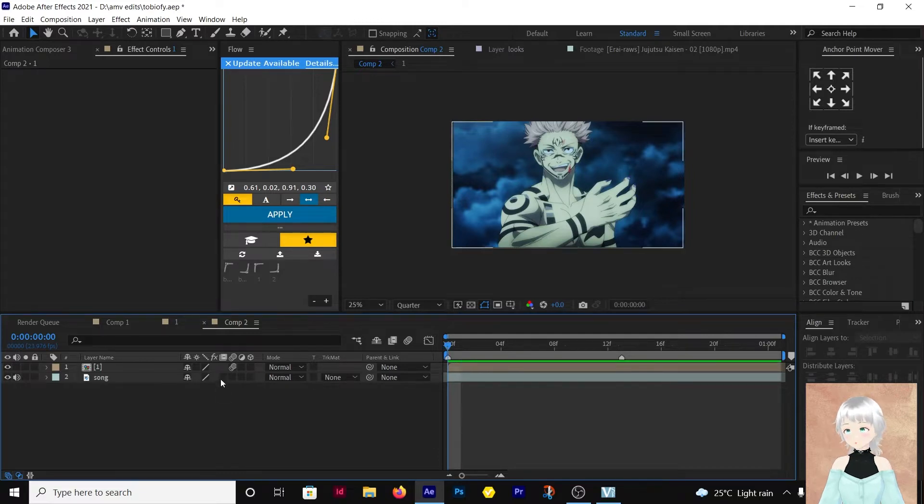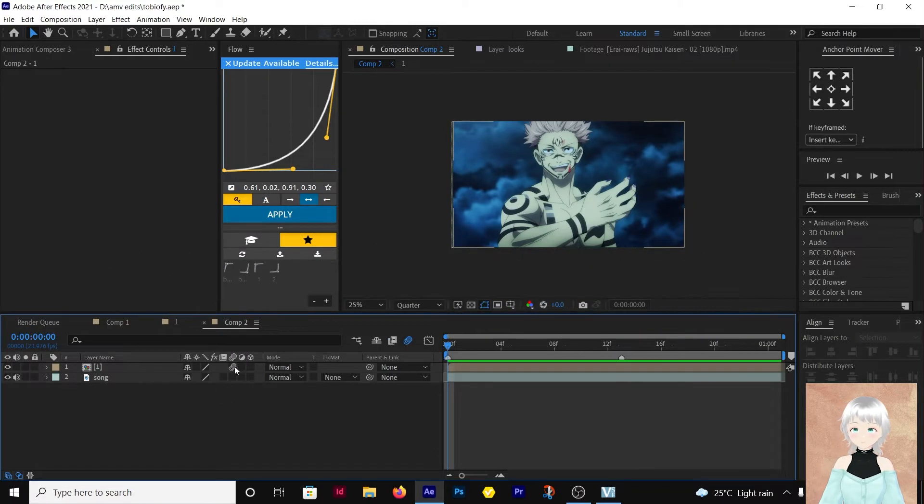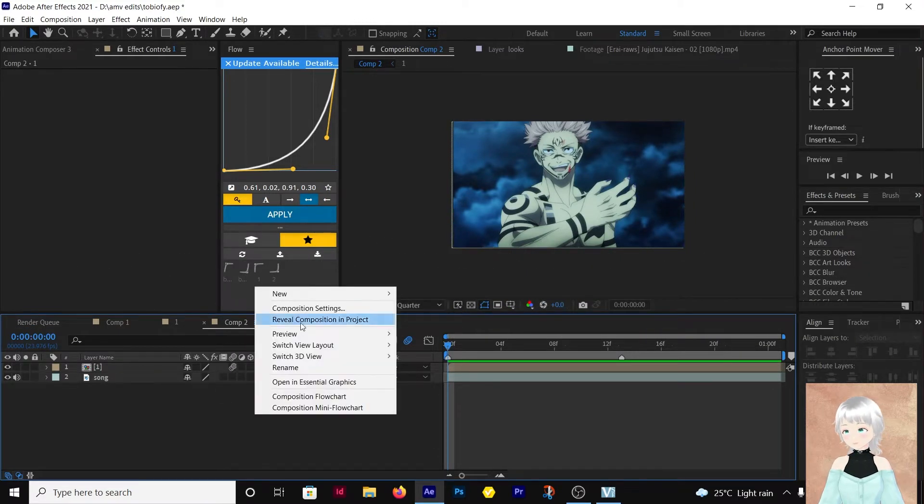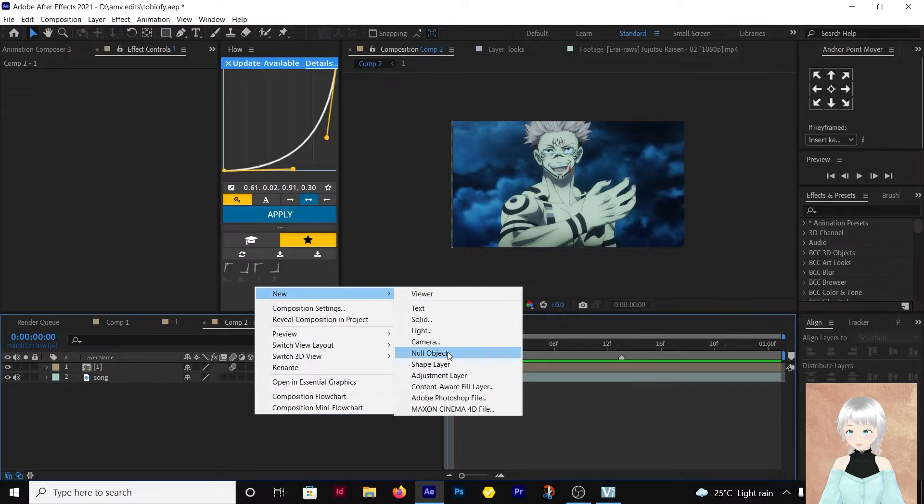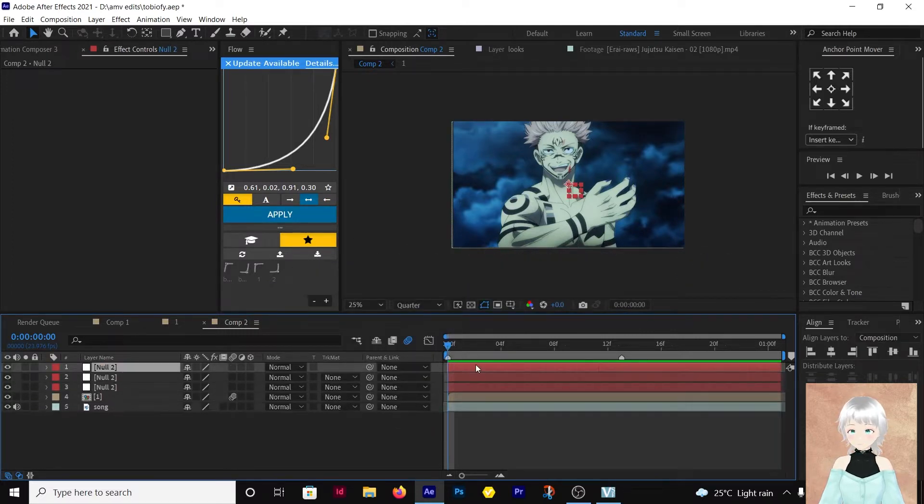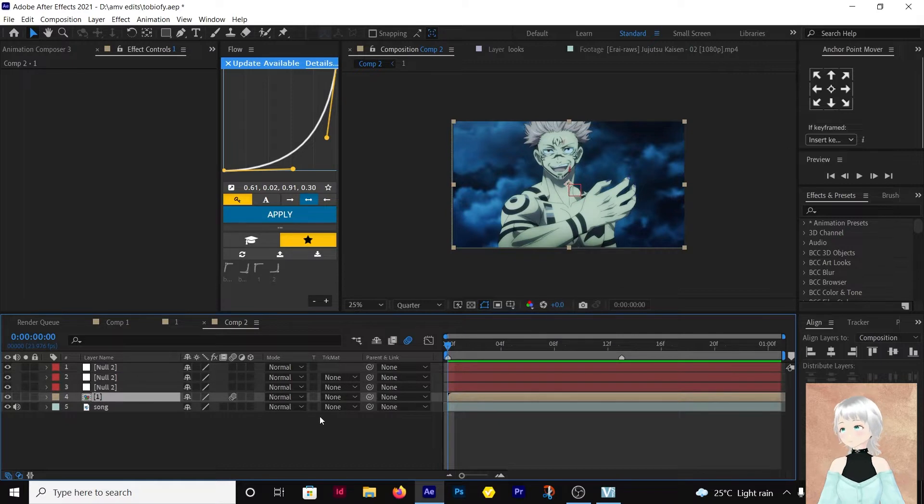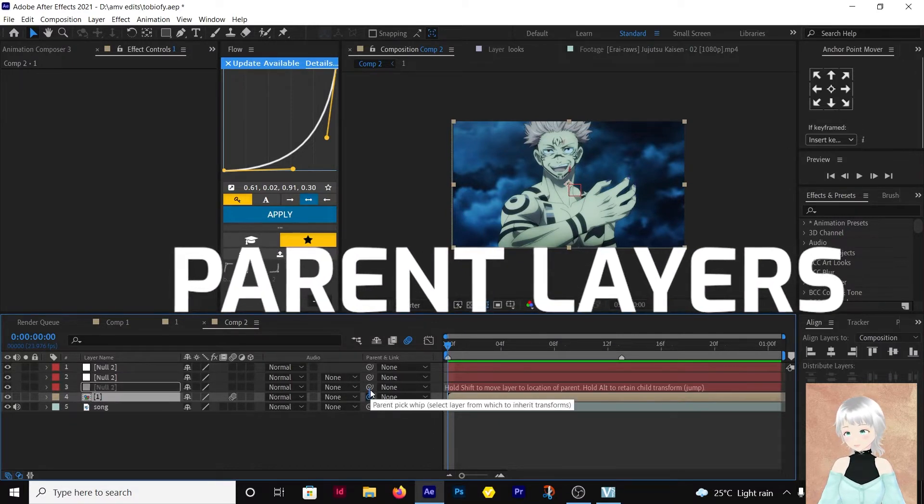The first thing we're going to do is enable motion blur. Then let's add nulls, new null object. We're going to make our transitions and the zoom. Parent the layers like so.